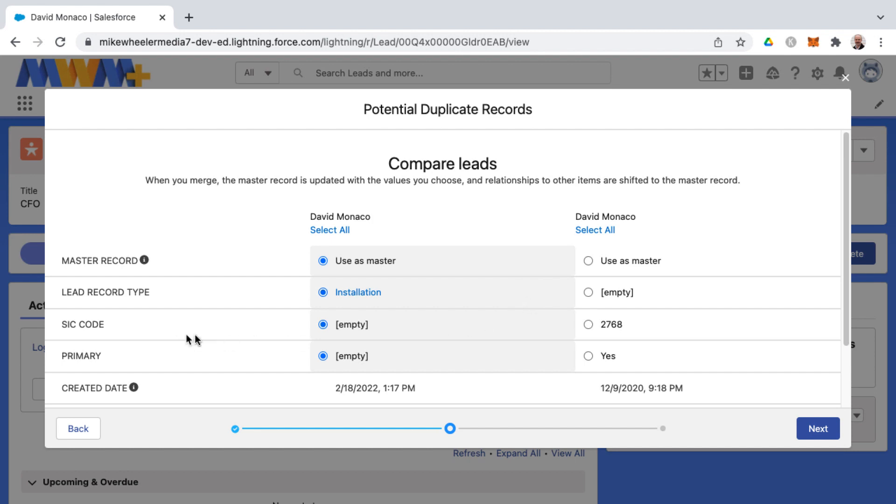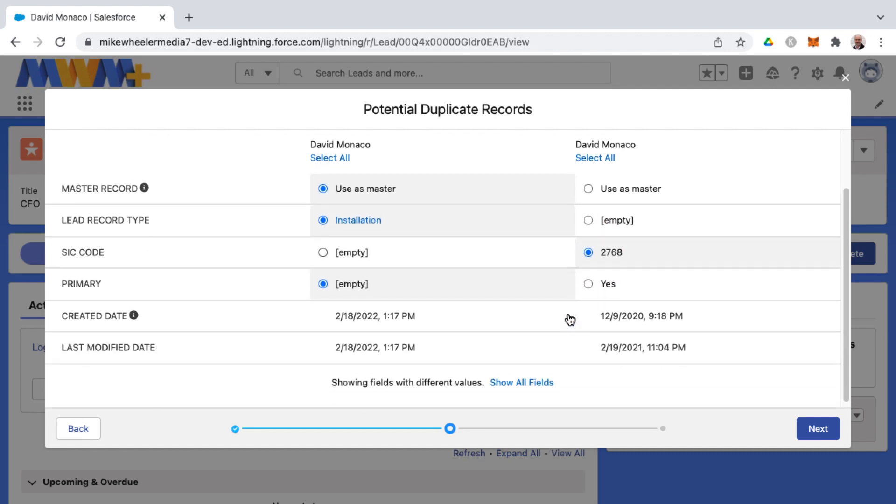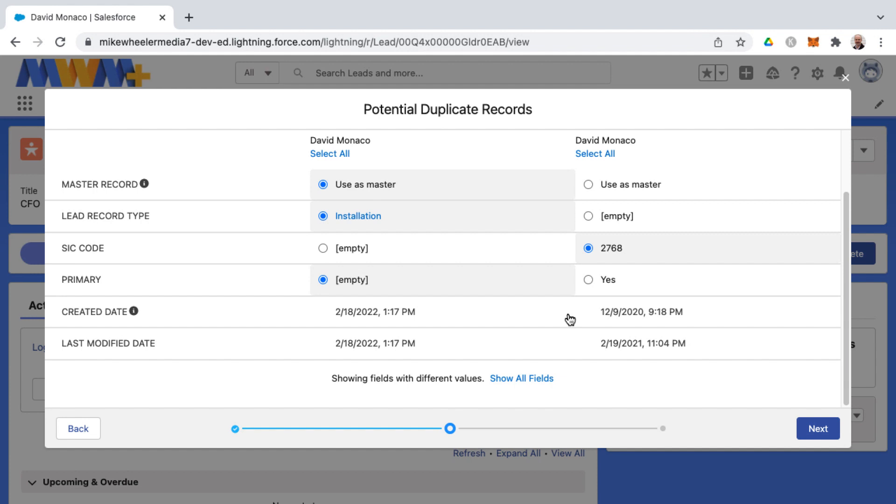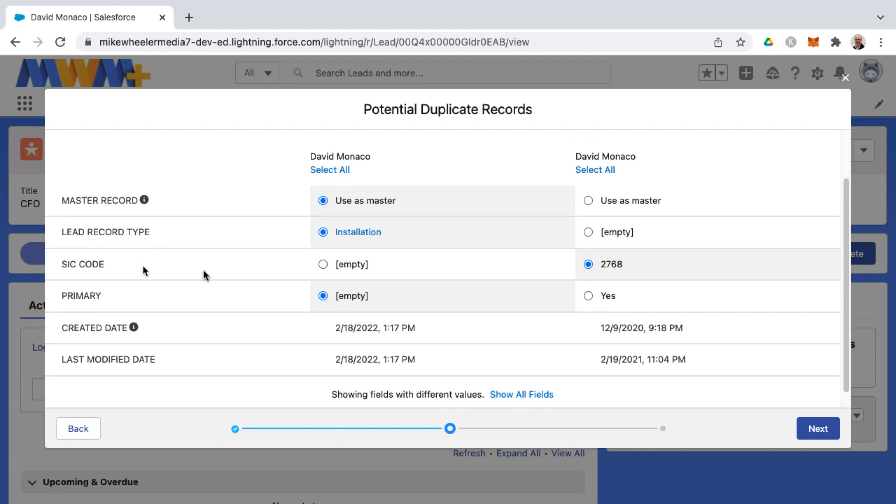And so sometimes you will have fields that are empty, other areas it's populated. And so the best of both worlds is to be able to pick from both and determine what the accurate information is. I do have a SIC code for this particular record, and then I've got a record type on this particular record.